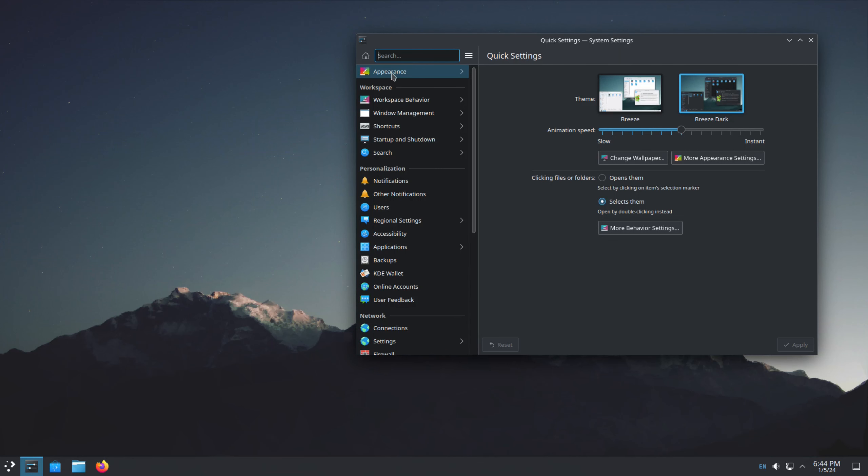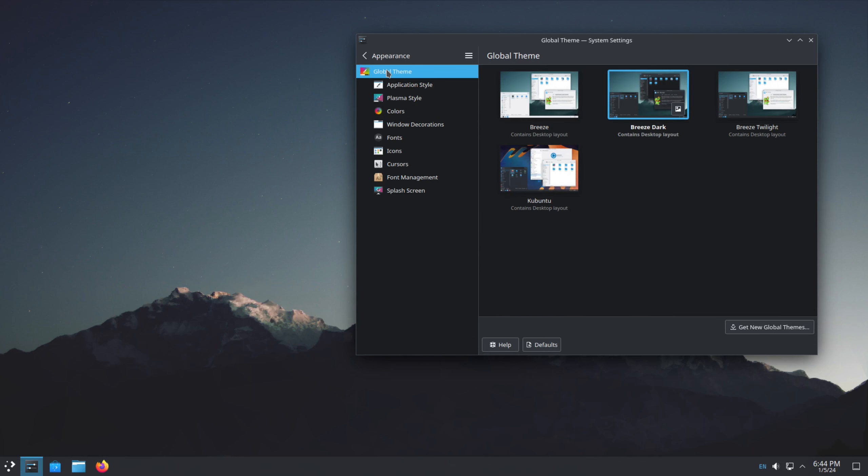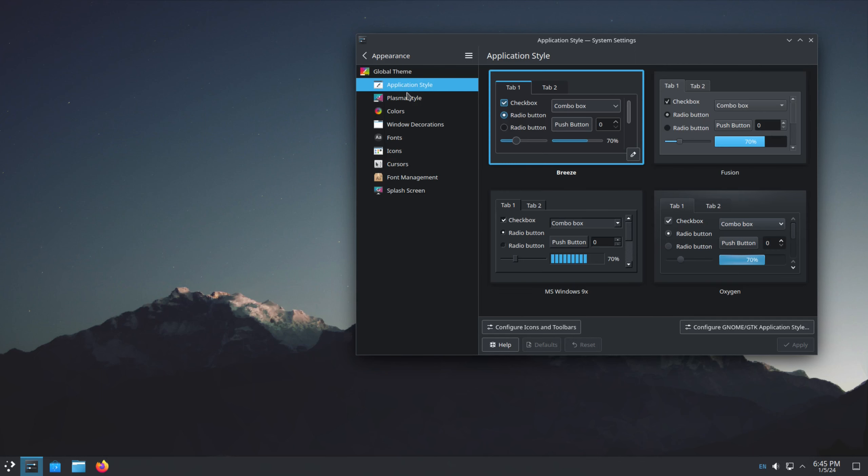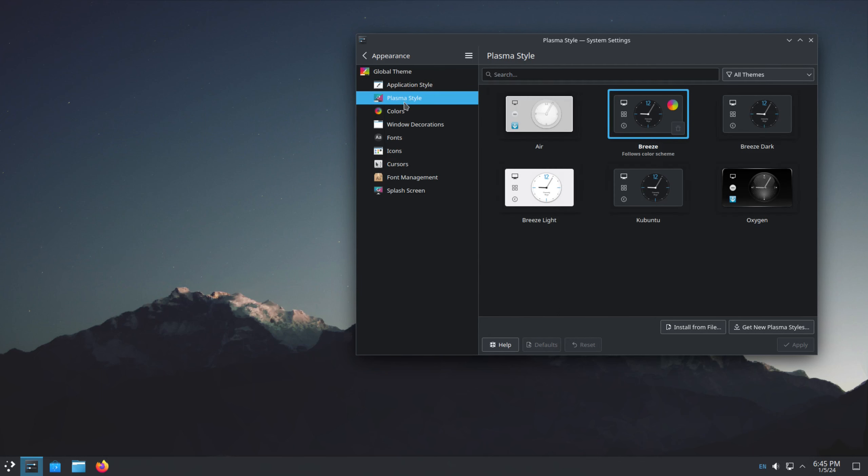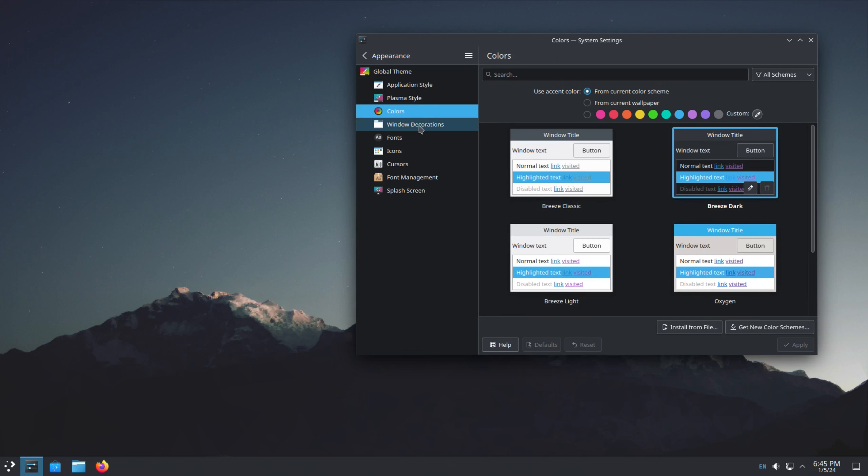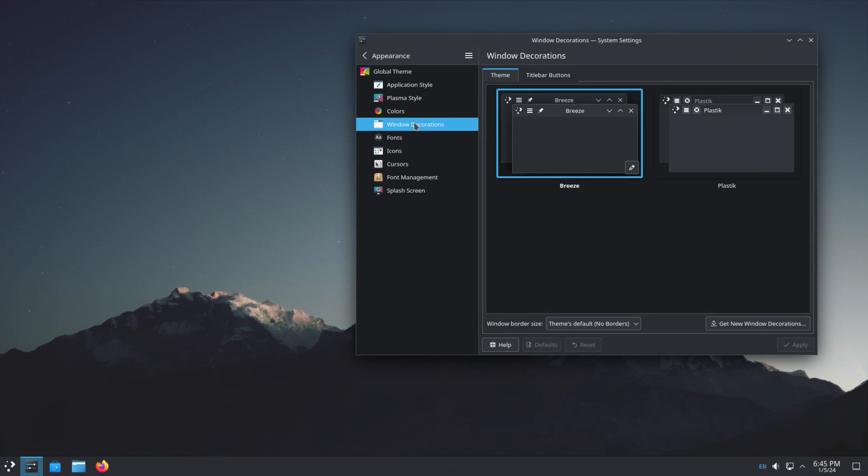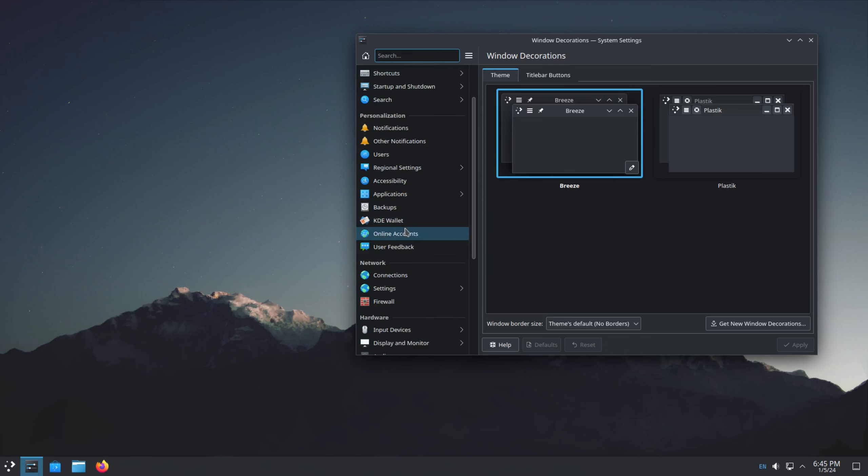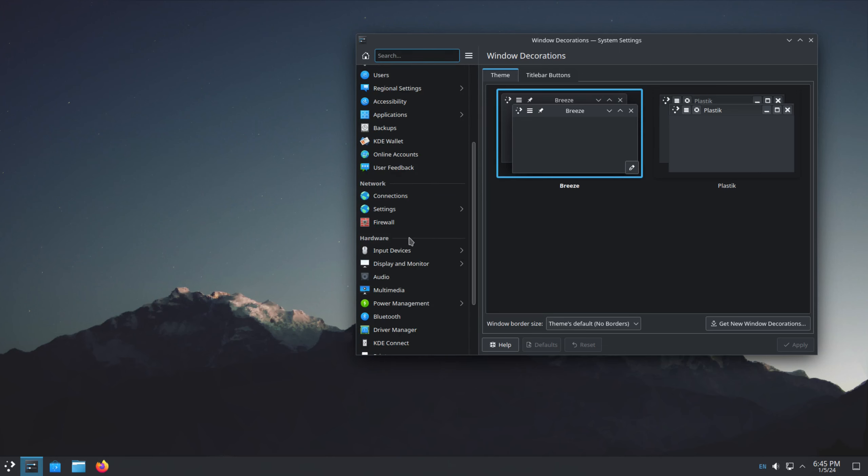But if I click on the Appearance right here, it opens up a larger window, and you see that you have more options right here. So there's Kubuntu, Breeze, multiple variants of Breeze. Then you can also change your application styles, your plasma styles, colors, window decorations, fonts, icons, cursors, everything. Everything all from right here. It's one of the things about KDE. This menu right here lets you do everything you need to do on your system. And it does it well.